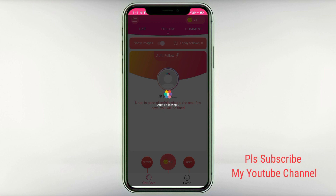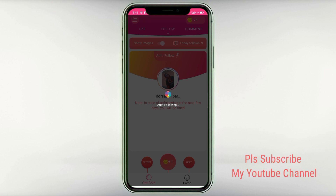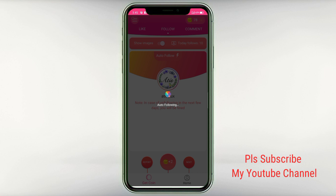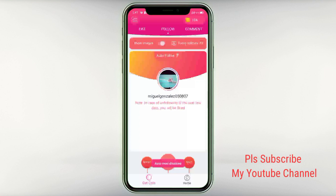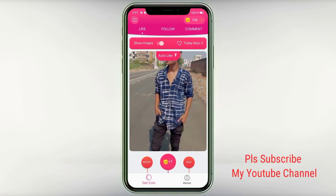If you have a real Instagram account, you will be safe. If you have a fake ID, you will be able to follow. If you have a real Instagram account, you will be safe. I will tell you what you should do — you will always have multiple coins. I am very interested in following accounts. We will send likes and follow.